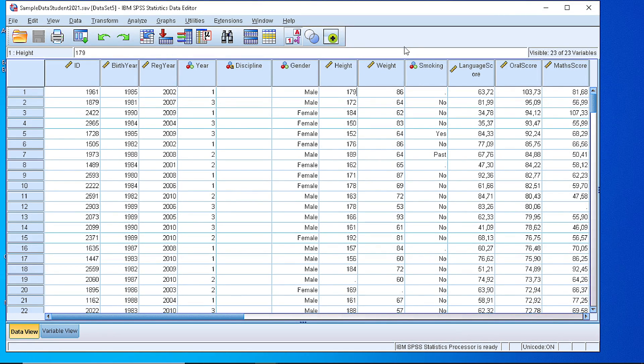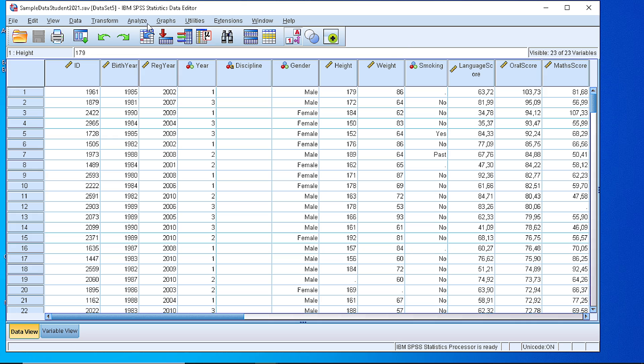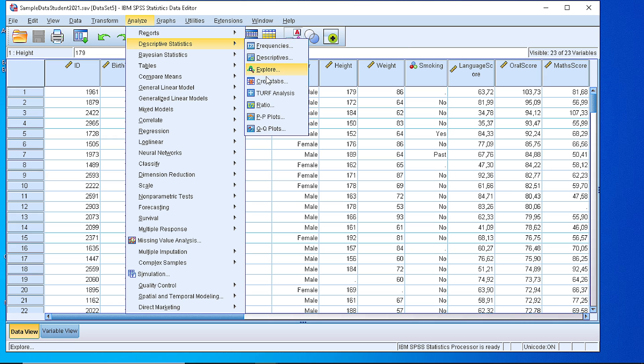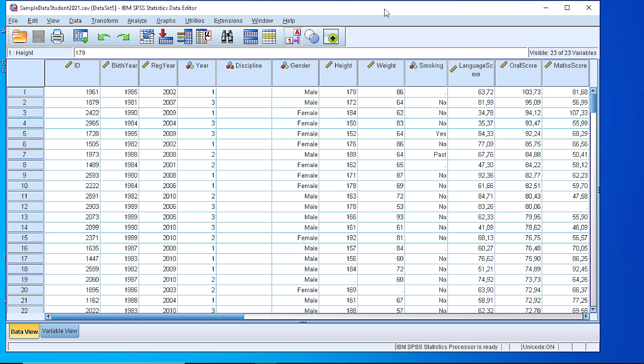Hello. In this video I will show you how we can use SPSS to calculate the coefficient of variation. This coefficient is not directly calculated from SPSS in the descriptive statistics menu, but we have to do some preparatory tasks.